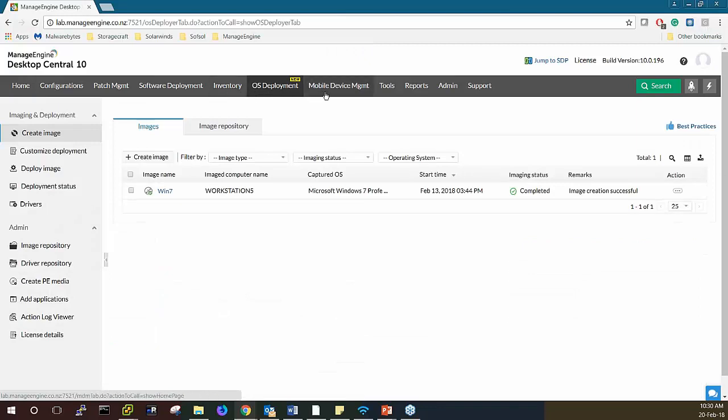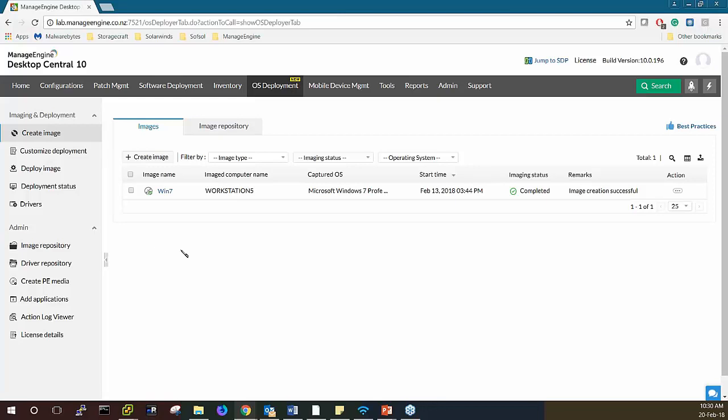You'll see there is a new tab between Inventory and Mobile Device Management — OS Deployment with a yellow 'New' label on top. This is where you can choose what image and how to deploy it, and customize the deployments. You can create images: online imaging is when an active system is remotely imaged without any user intervention. To perform online imaging, an image creator component will be installed by Desktop Central to capture the image.